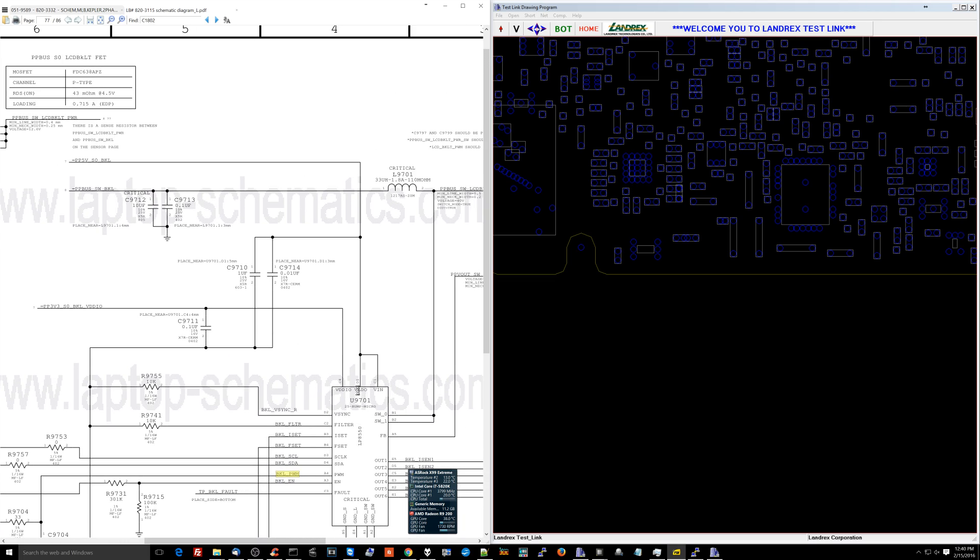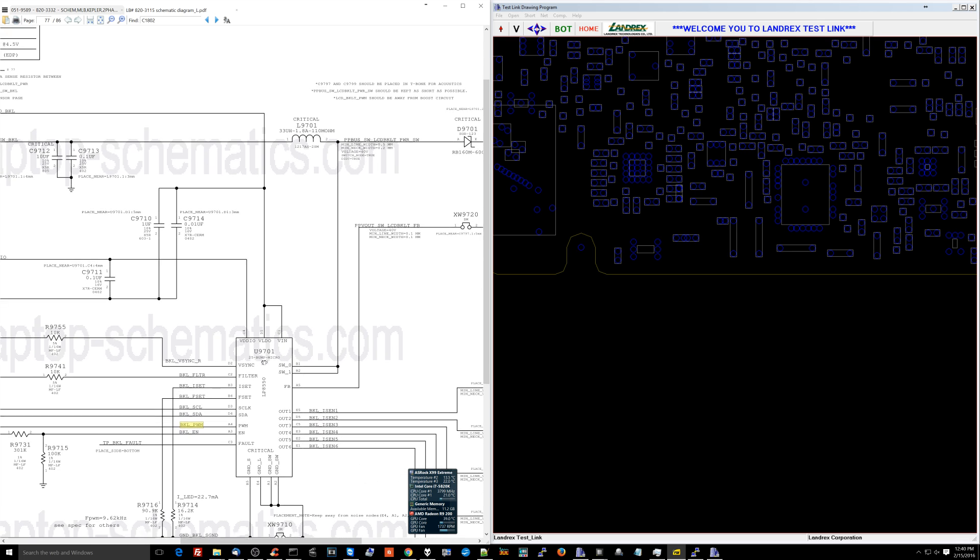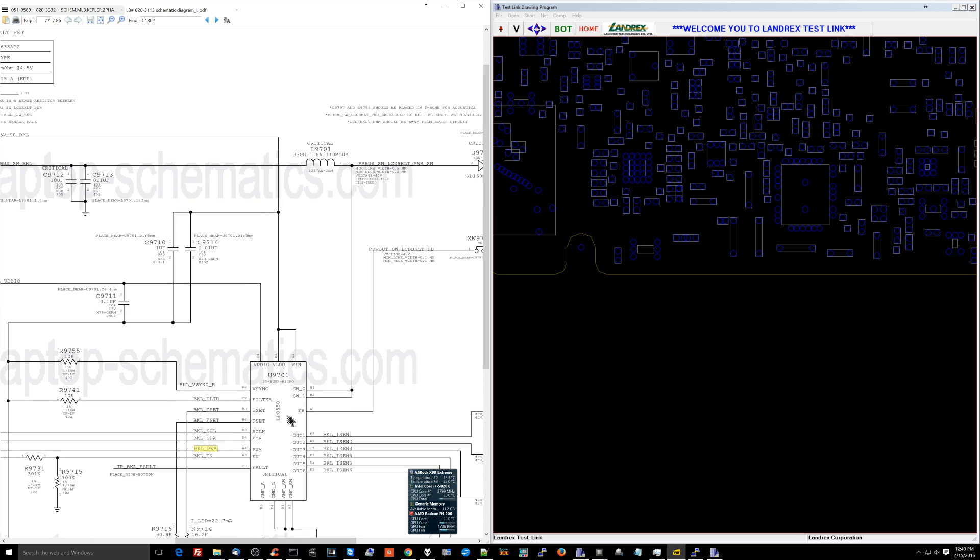I can't really check if 5 volts is going to this chip because I can't shove this thing underneath the chip and touch the ball. That's not possible. So at this point, the chip is being told to turn on. I can check at the capacitor on the rail to see if there's 5 volts at least being sent to it. And I have that. So all of that is good. At this point, I have every reason to believe the LED driver is bad.